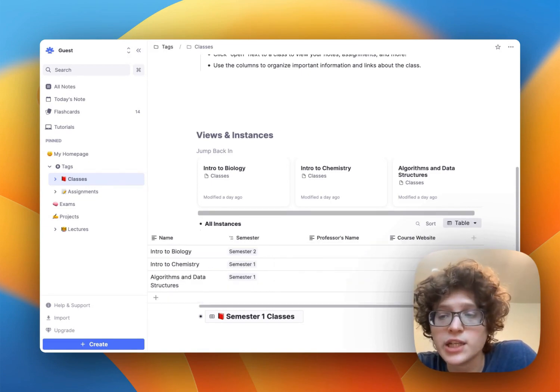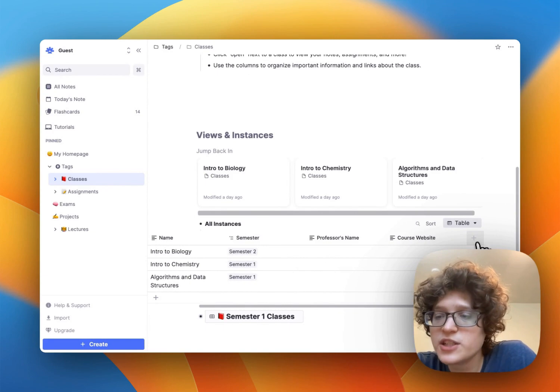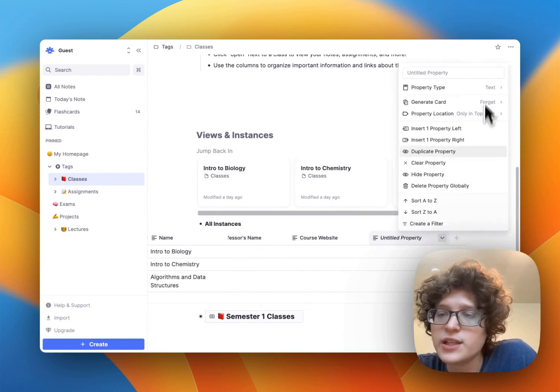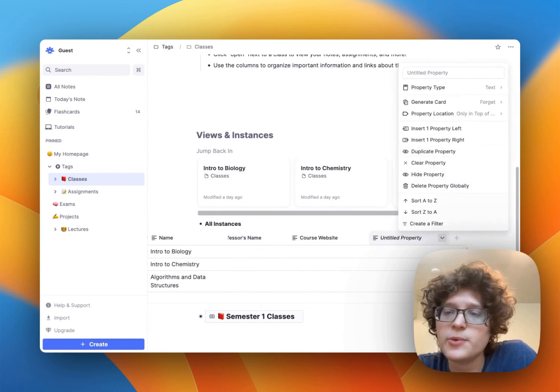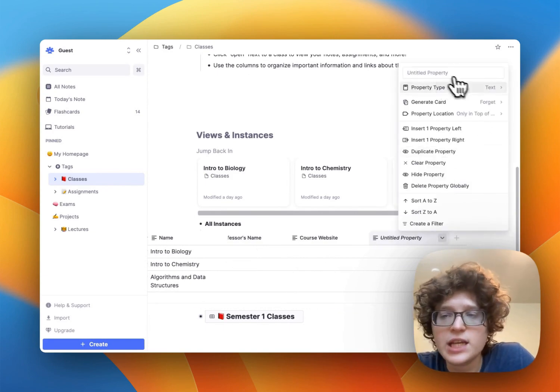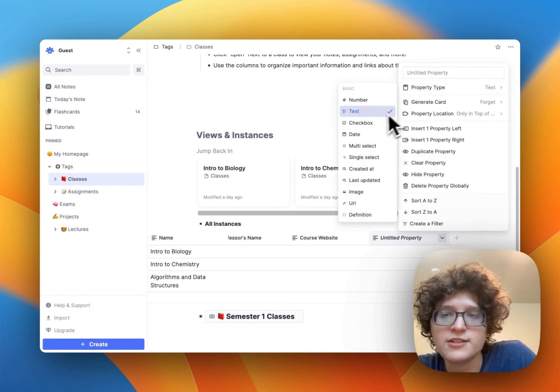To add a new column in our table, just press the plus button here. You can then configure this property however you would like by setting its name and changing its type.